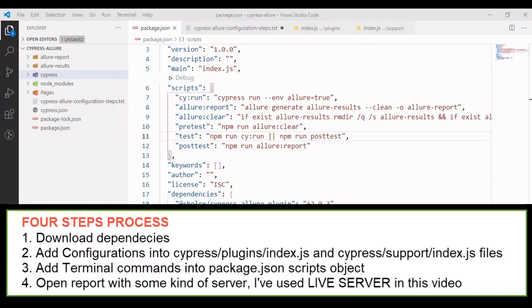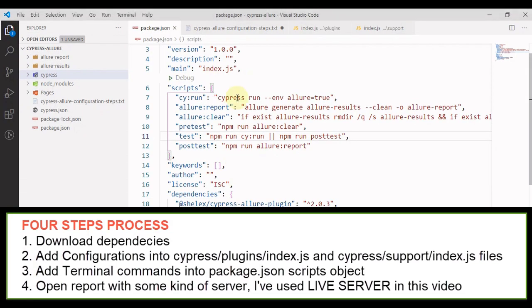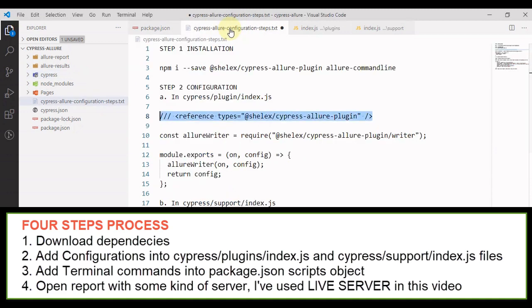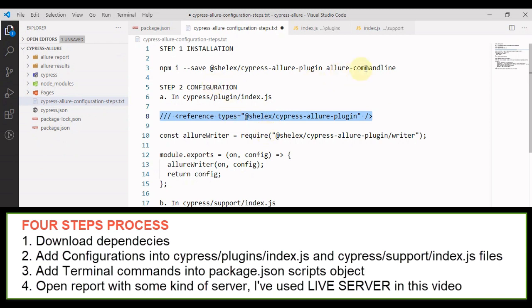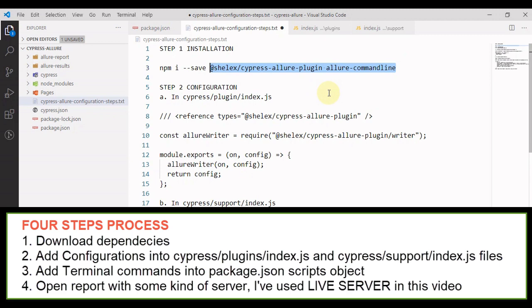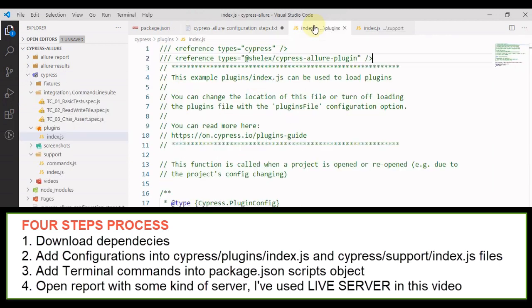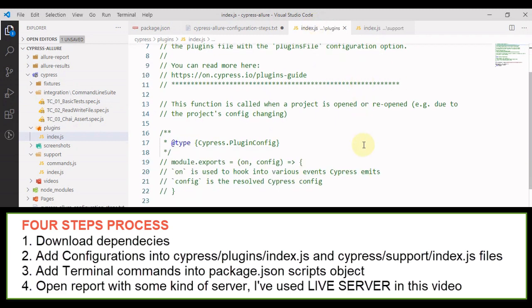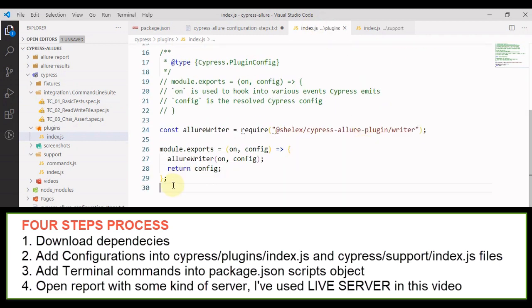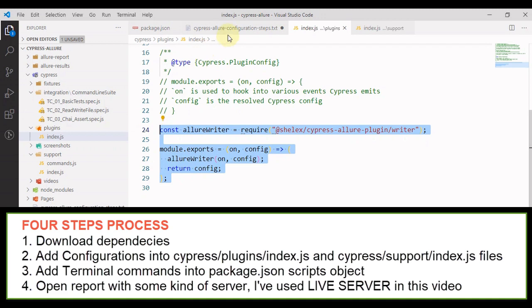Now, it's a four step process. I'll show you what you have to do. So this is a new project that I have created. First step is to install these two dependencies. Step number two is very simple. So you have to open Cypress plugin index.js. In this file basically, you have to add this line and at the end, you have to write this.